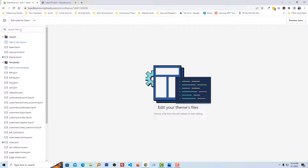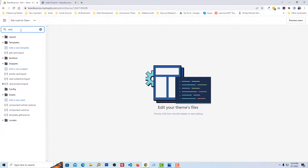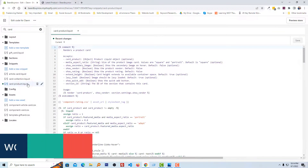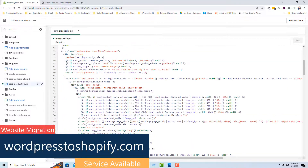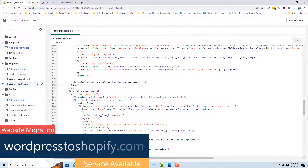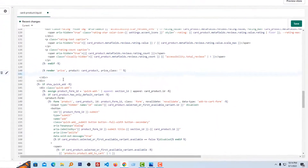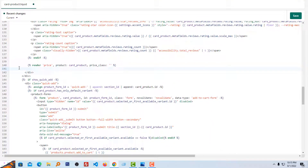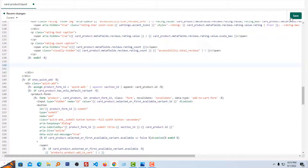In the search box, I'm going to search for 'card', then open the card-product.liquid file under the Snippets folder. Click on this file, scroll down, and remove this code line — 'render price, product, card product, price class'. I'm going to remove this code and click Save.